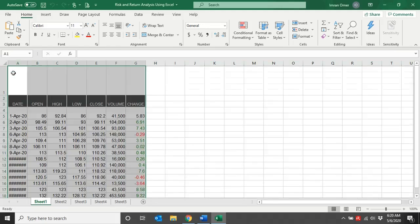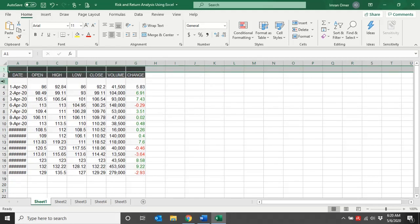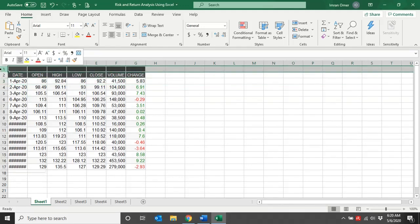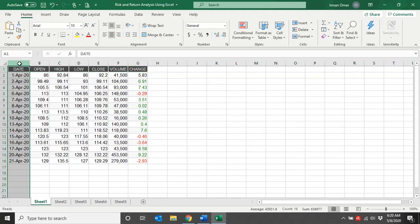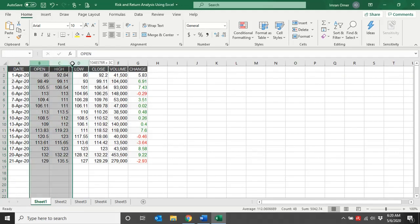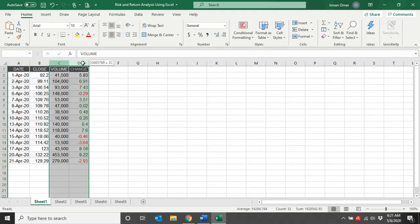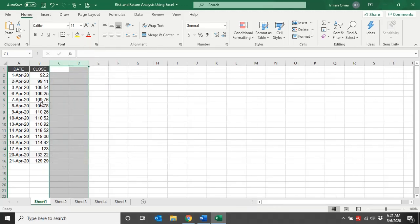This is my Excel sheet. I've pasted my data here. Now what I need to do is delete unnecessary columns and rows. What we need is only the date column and the closing price column, so I'll delete all the extra columns. In this way I have deleted all the unnecessary columns.